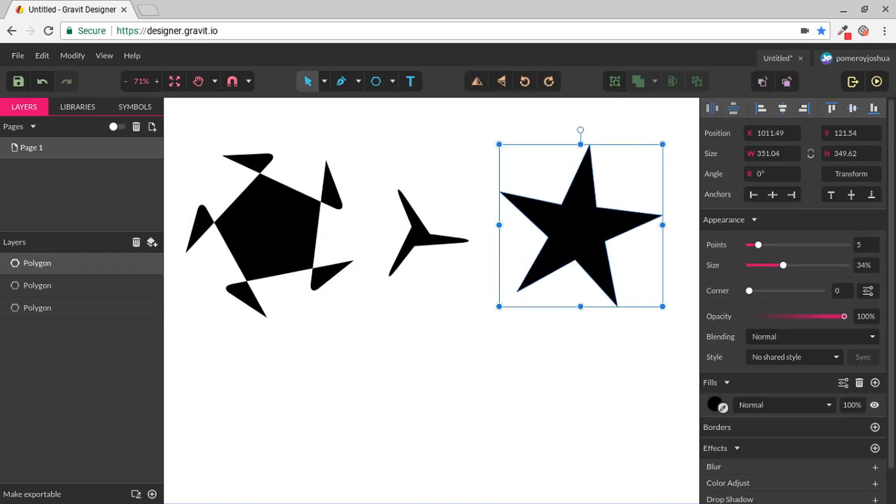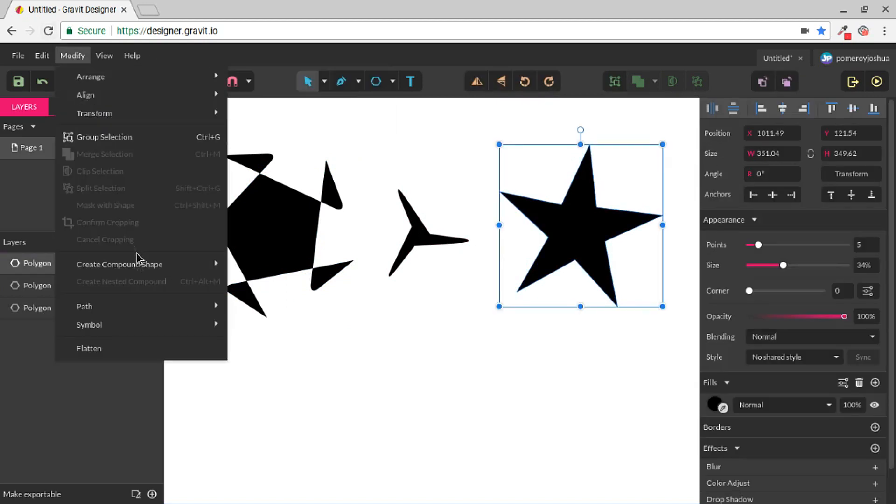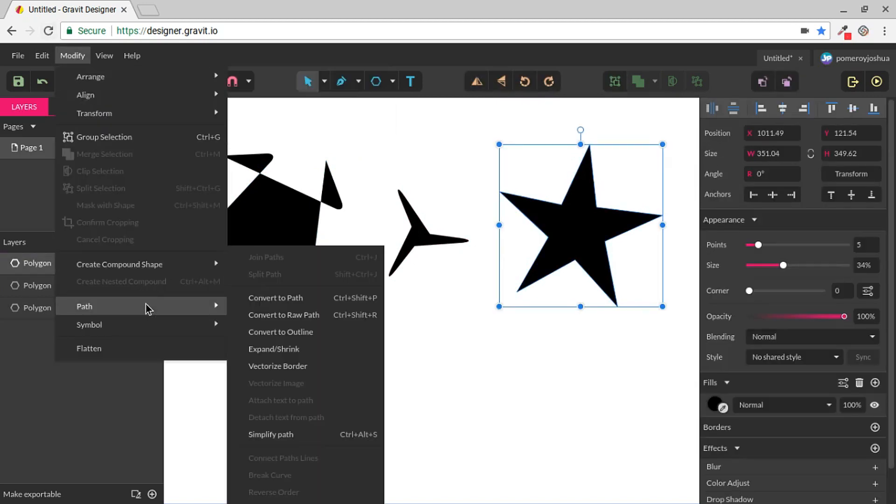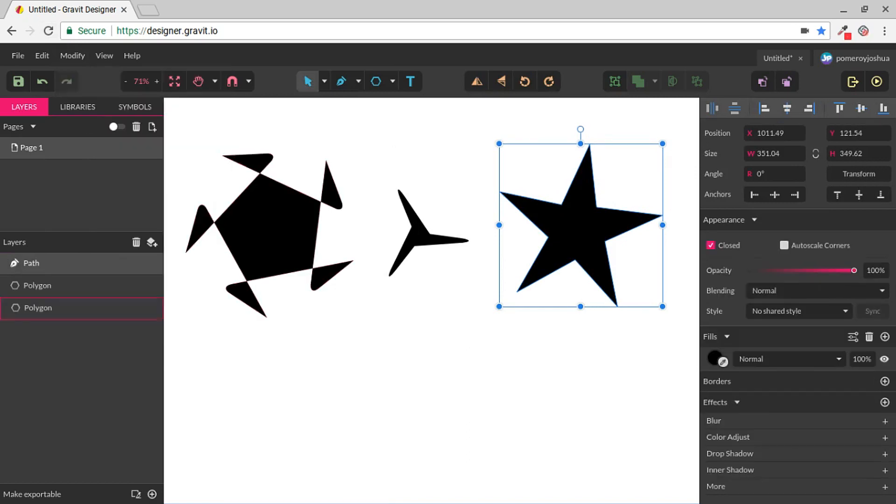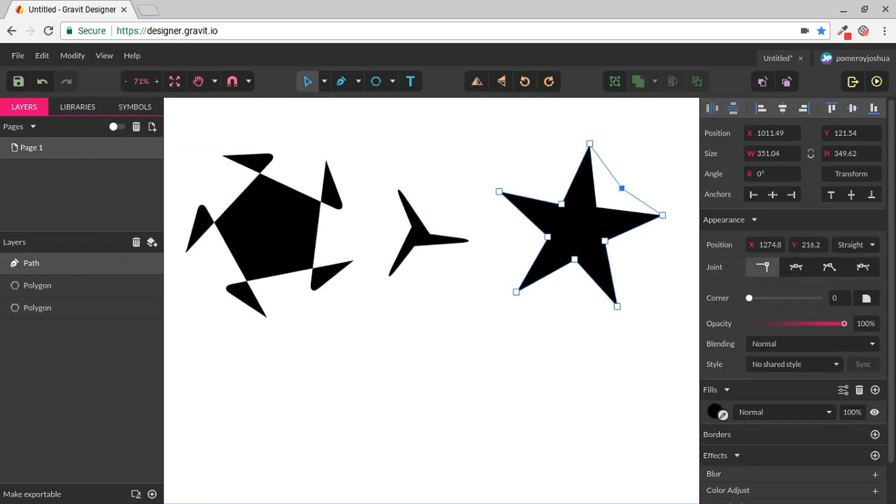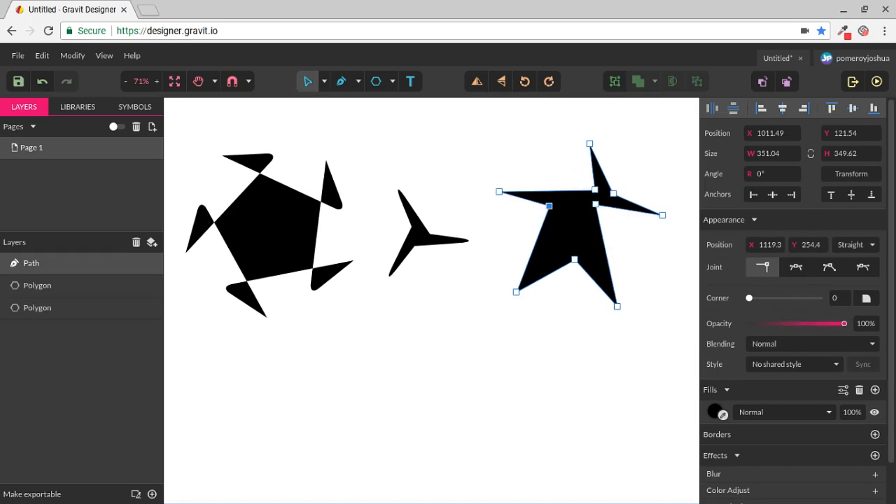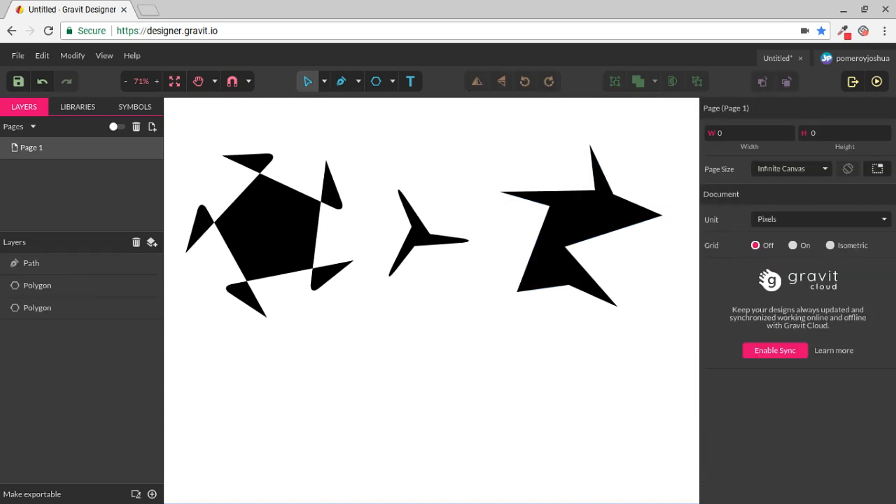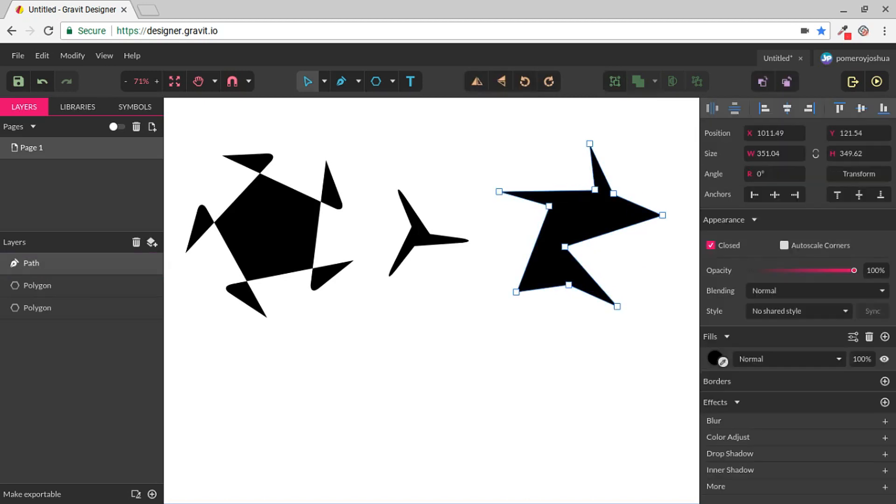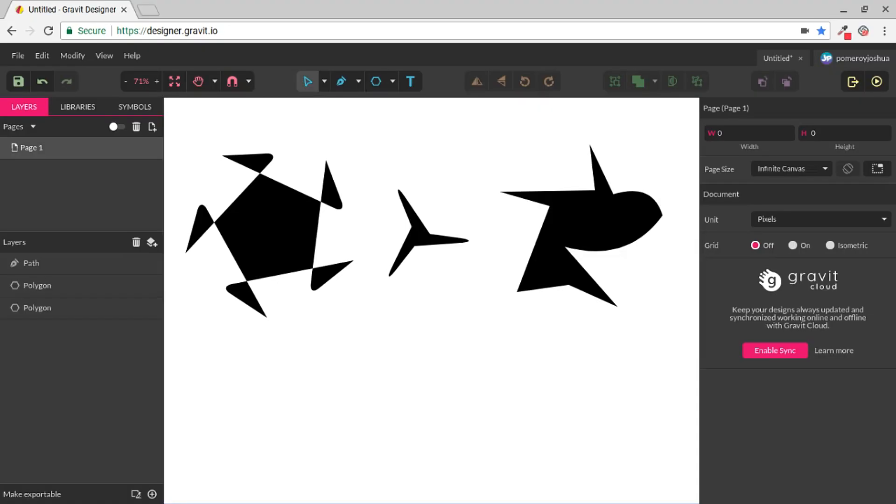Some really powerful features in Gravit Designer. With my star selected, if I go to Modify Path, I can convert that to a path. Then my Subselection tool works just as if this was a normal path. And I can edit those points as well as create curves on those line segments. These are some powerful features that allow you to create some very complex shapes right inside your web browser.